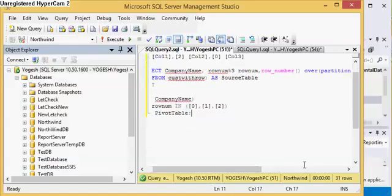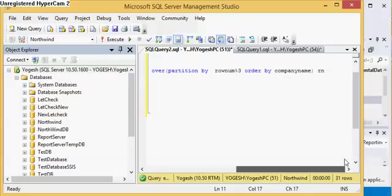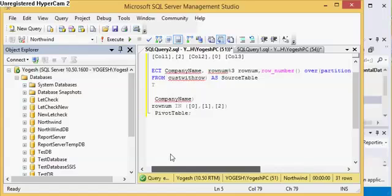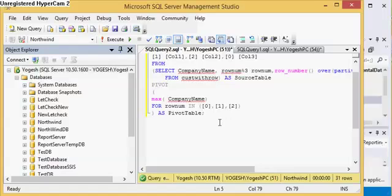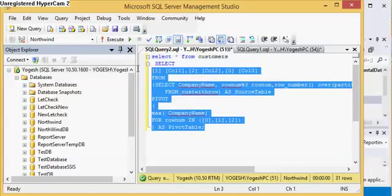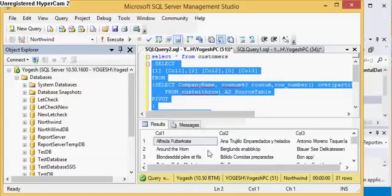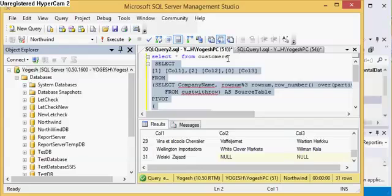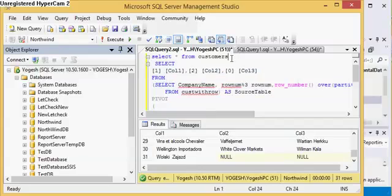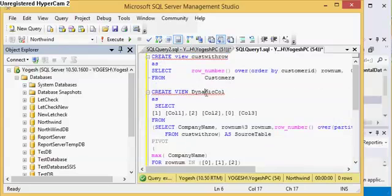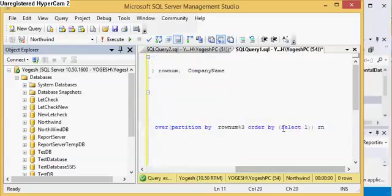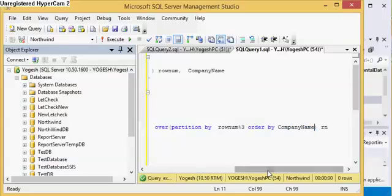Then I am partitioning it by row number mod 3 so that I can have all the columns, otherwise it will just show only three companies if I don't apply this partition by. If I select this, now I have the output which I want. If I write this output down in the view, now here you can see I have written it down in the view for this one. Let me order it by company name also.